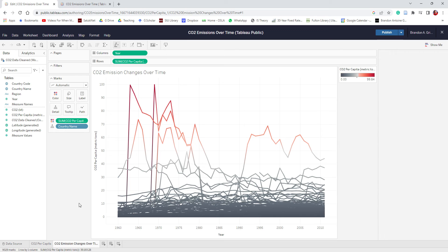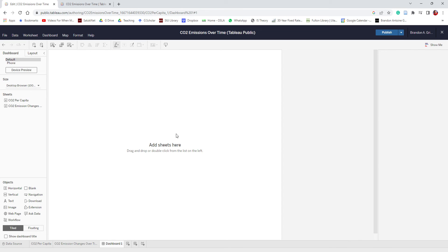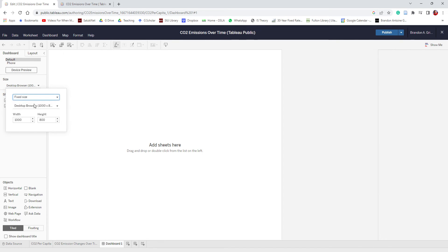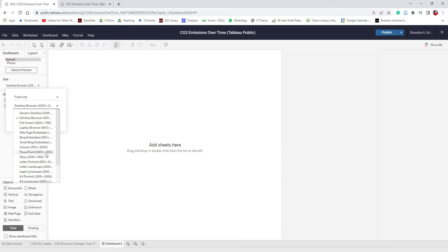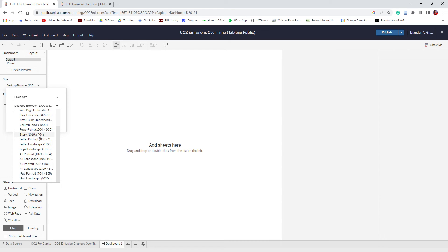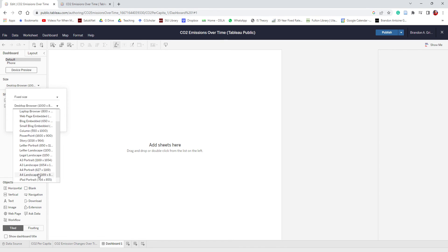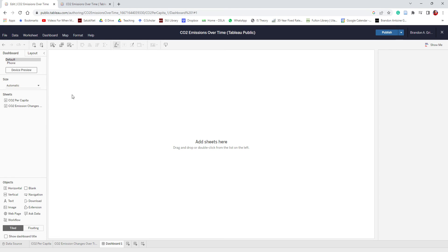Now I'm going to create a dashboard. In Tableau we have worksheets — the visualizations we're working on — dashboards, where you put all your worksheets together, and something called a story, which is kind of like a mix between a PowerPoint presentation and Tableau. I'll create a dashboard and leave it as Dashboard 1. Under Size, I'm going to change it from fixed size to automatic, so no matter what device or screen size you're on, it'll automatically adjust and look good.